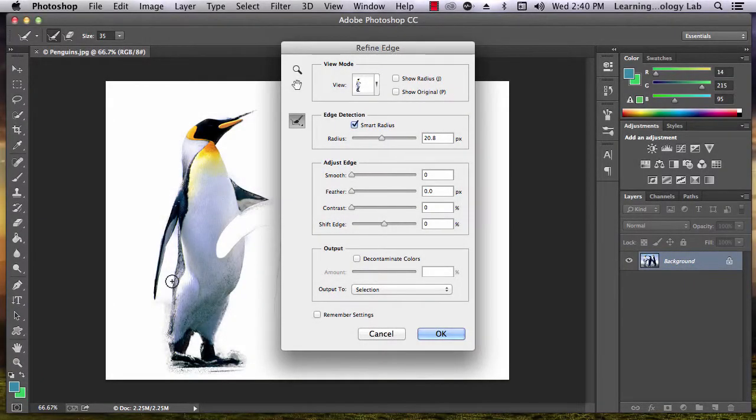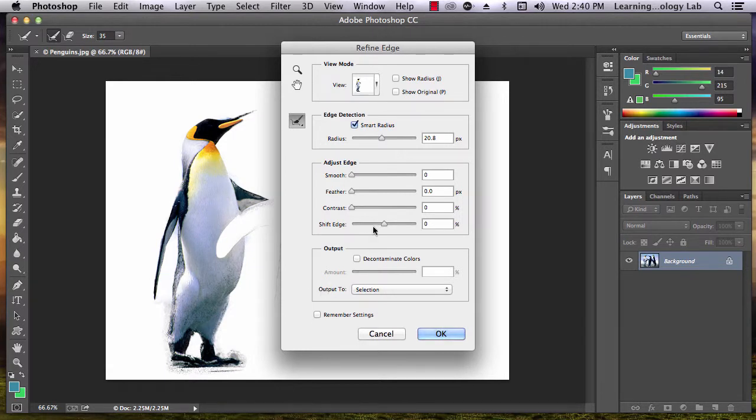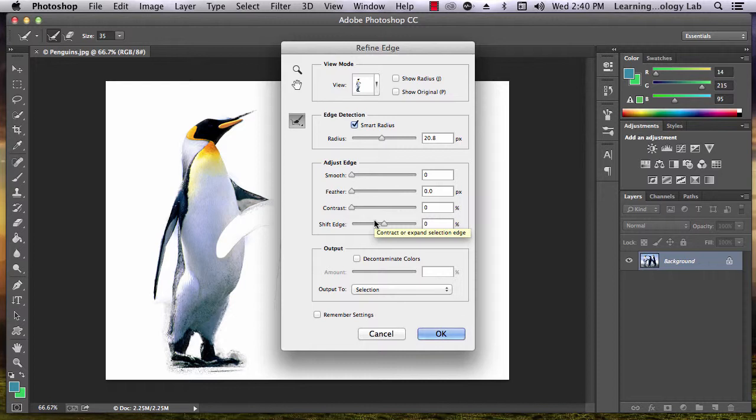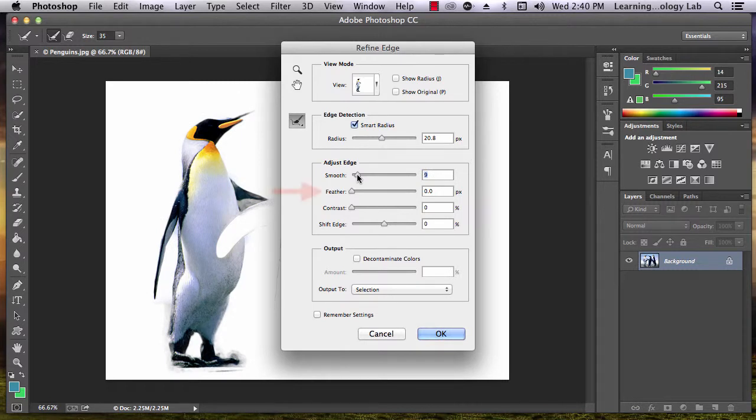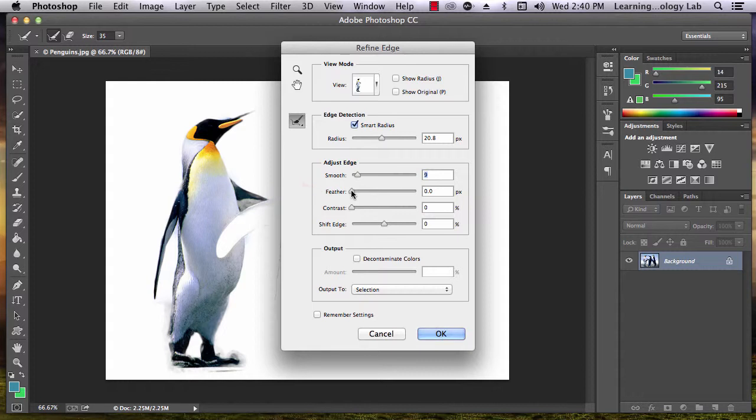Once you've settled on a radius that works, you can use the Adjust Edge sliders. Your choices are Smooth, Feather, and Contrast. The Smooth option will smoothen out any remaining jagged edges in your image. The Feather option will soften the edges of your picture, making the picture a little blurred around the edges.